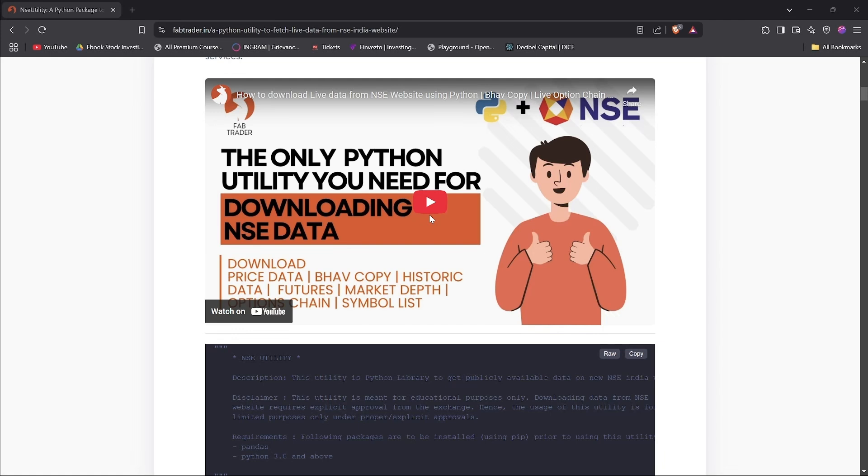NSE, as you know, constantly updates their website. And due to this, the API endpoints keep changing. However, most of the Python packages that you see on GitHub don't keep up with these updates. So either most of the packages stopped working already or do not have all the functionalities that we normally look for.